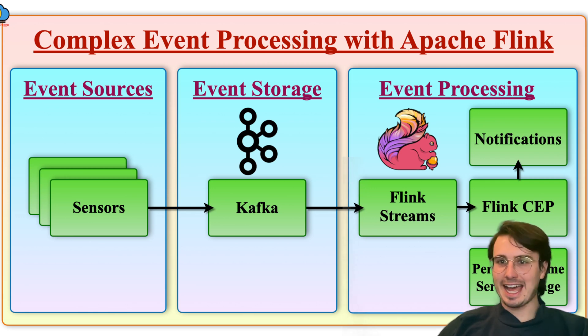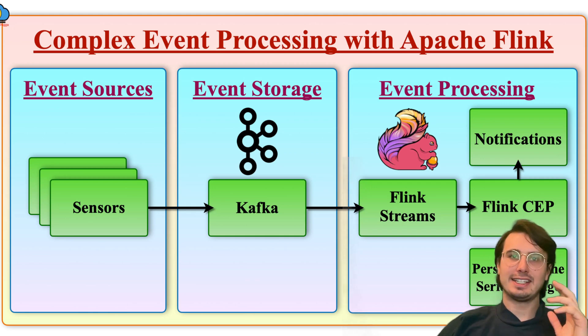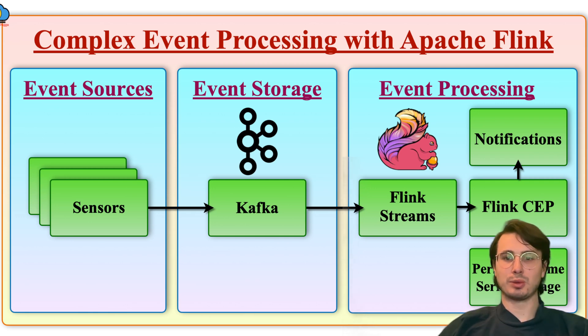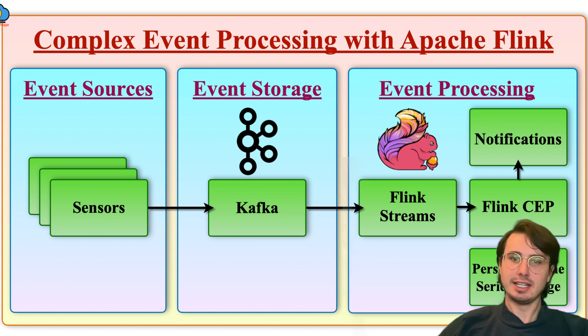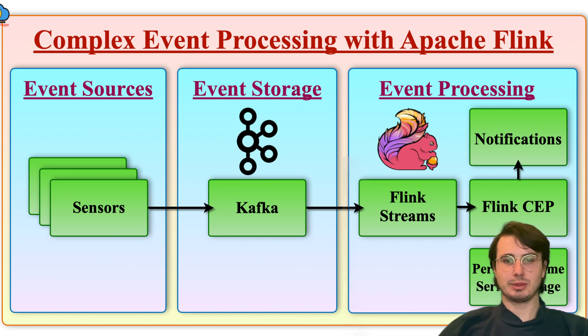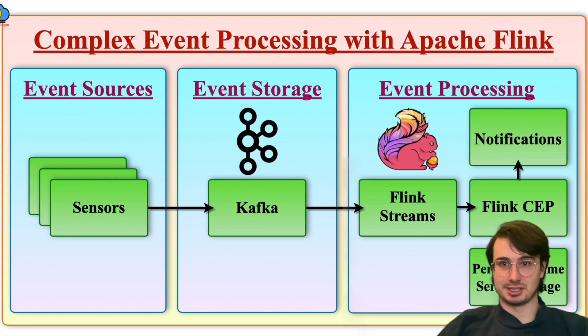Hey y'all, Data Guy here, and today I have a video for you where I want to go into something that I've been seeing come up in my day-to-day more recently, which is complex event processing.